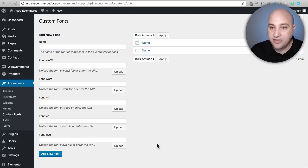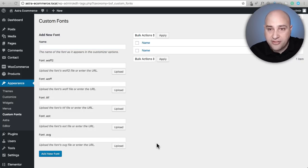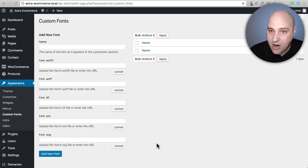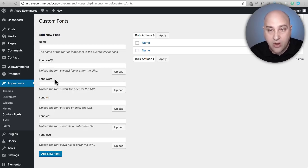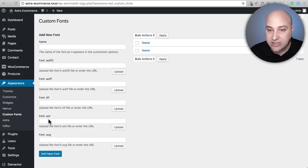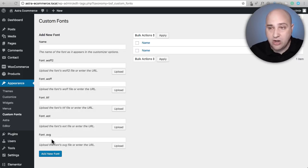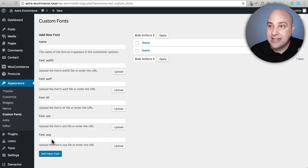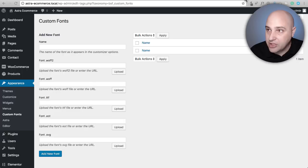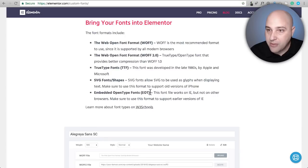Then there's these options here of the file to upload. We have WOFF2, WOFF, TTF, EOT, SVG. Now when you look at this, it could be overwhelming. I don't even know what to do. Let's jump back to that Elementor Pro blog post.